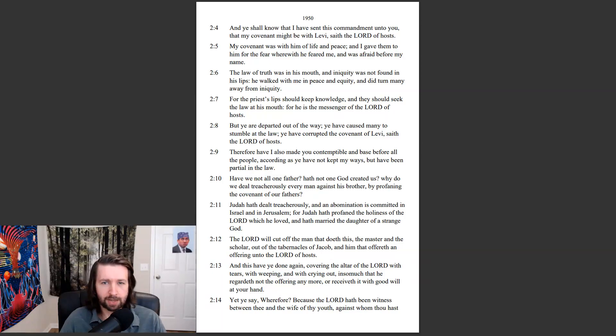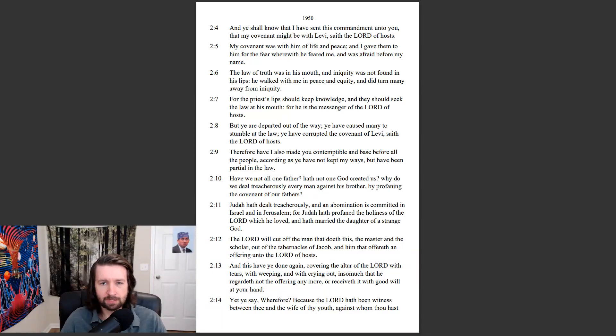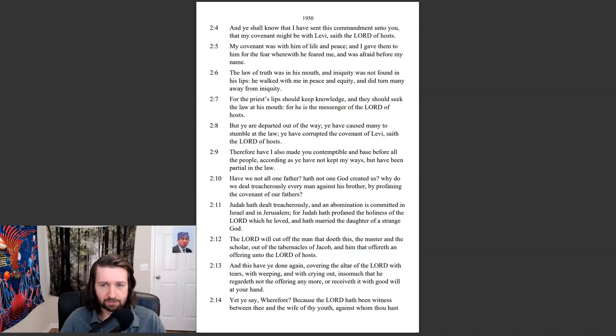But ye are departed out of the way. Ye have caused many to stumble at the law. Ye have corrupted the covenant of Levi, saith the Lord of hosts. Therefore have I also made you contemptible and base before all the people, according as ye have not kept my ways, but have been partial in the law.